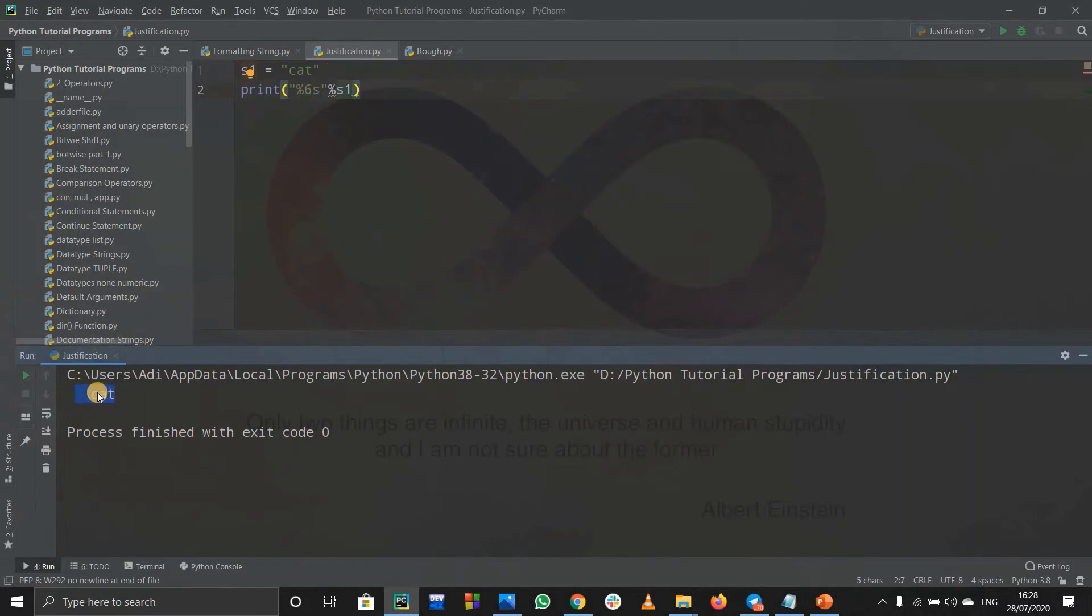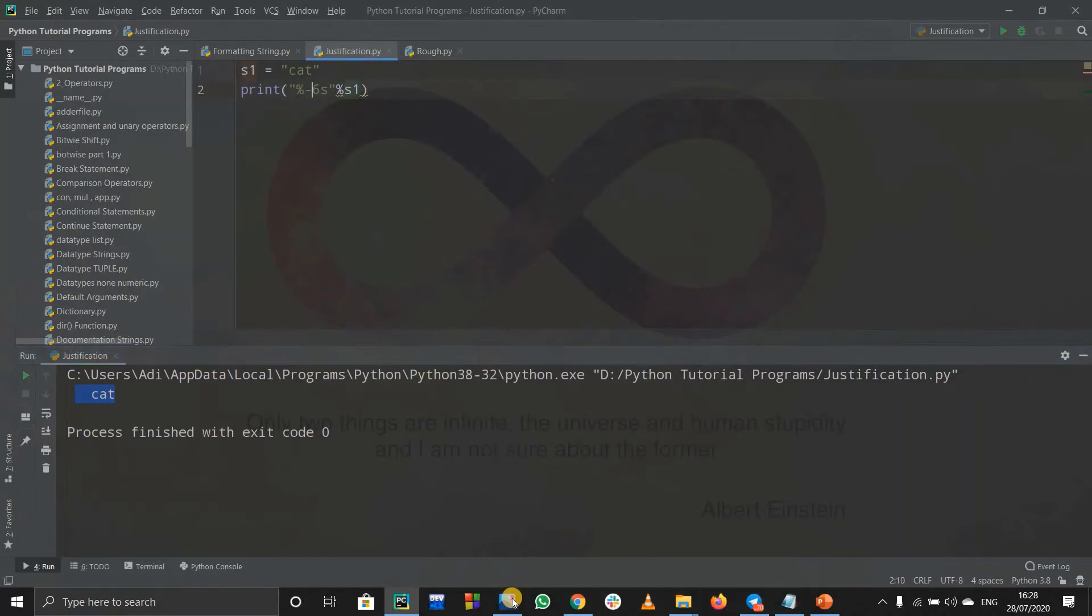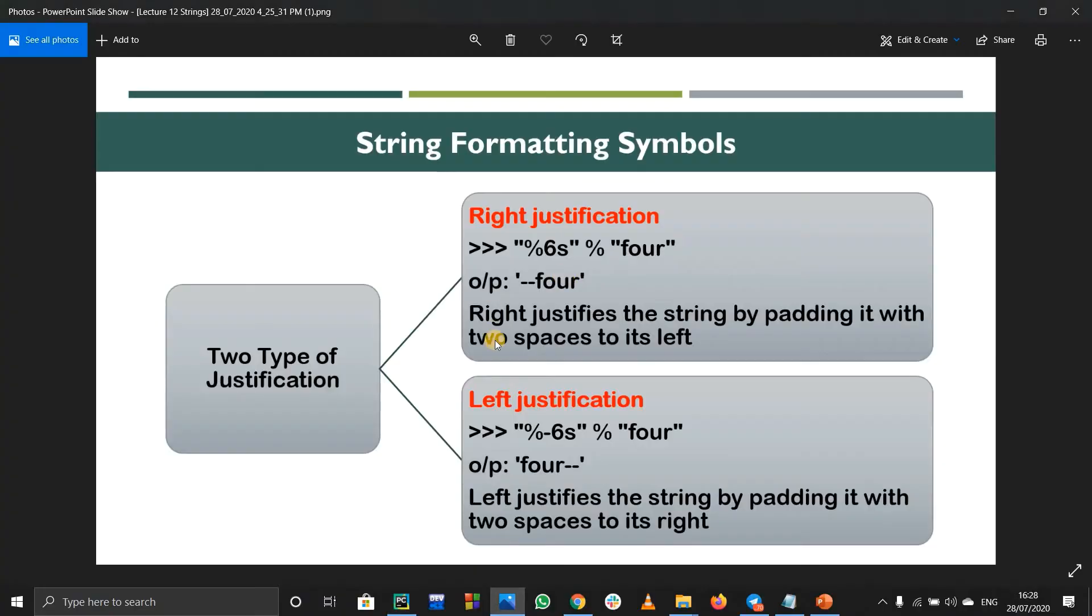We are getting this cat to the right side, that's why I got six spaces. What if you write percent minus six s? See, if you write minus six s, it printed out cat, then it printed out three spaces.